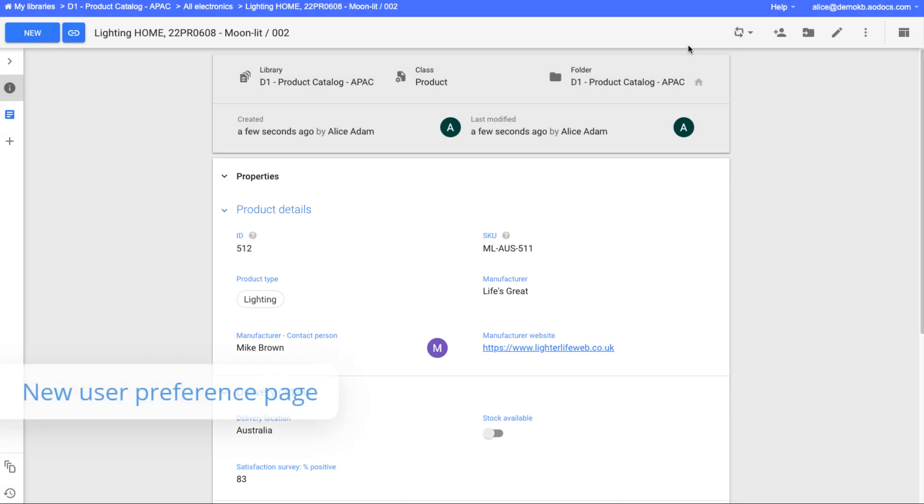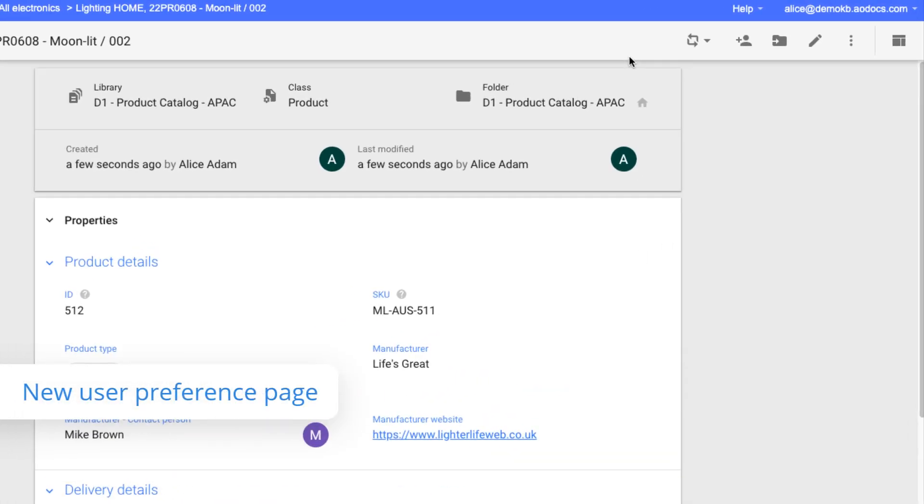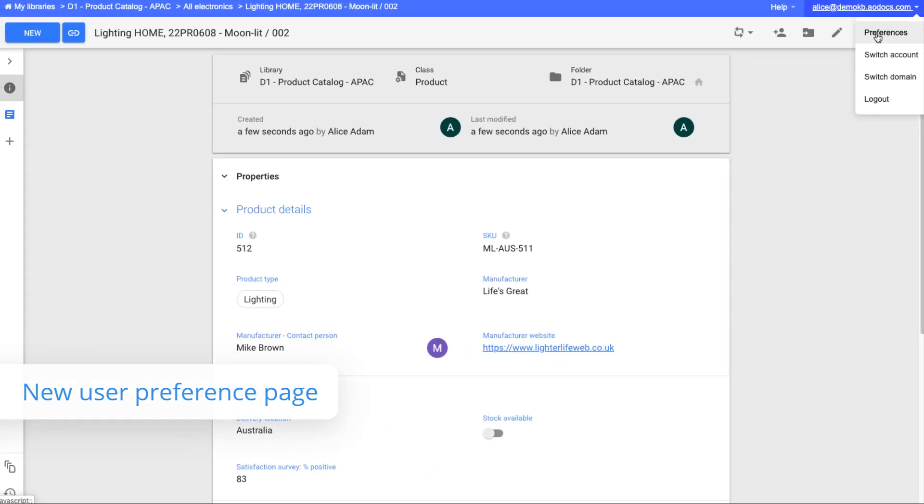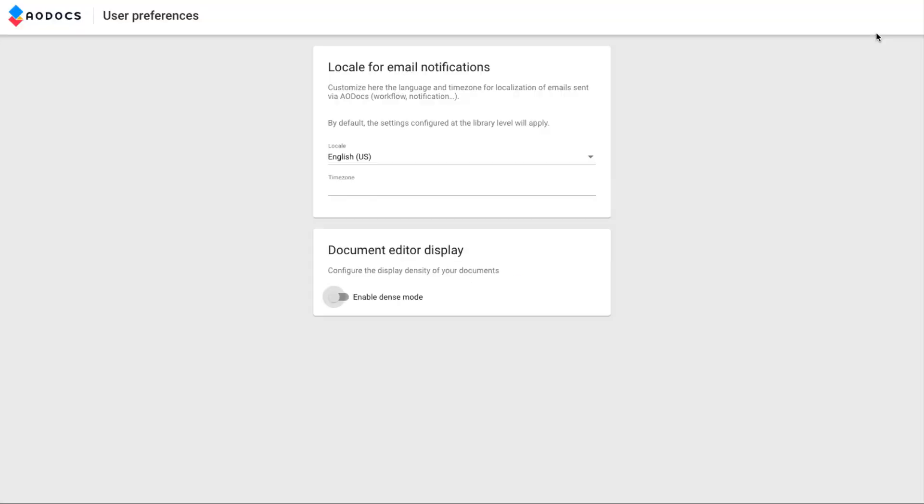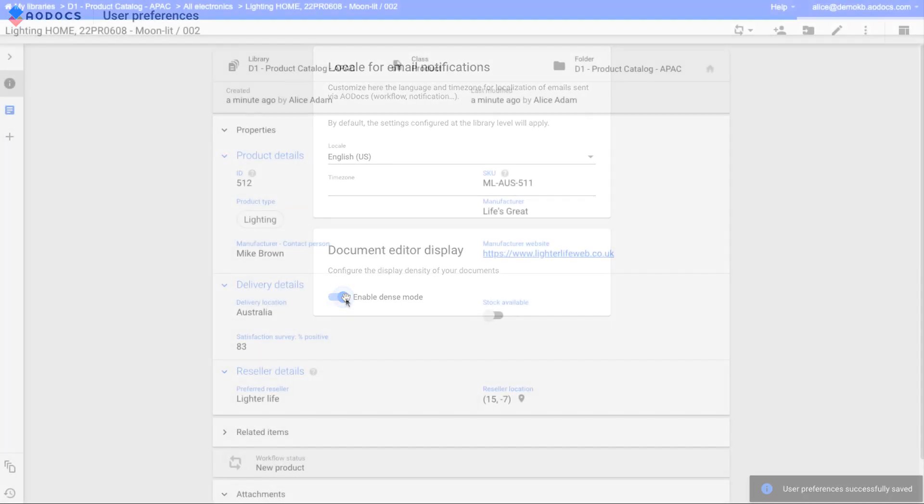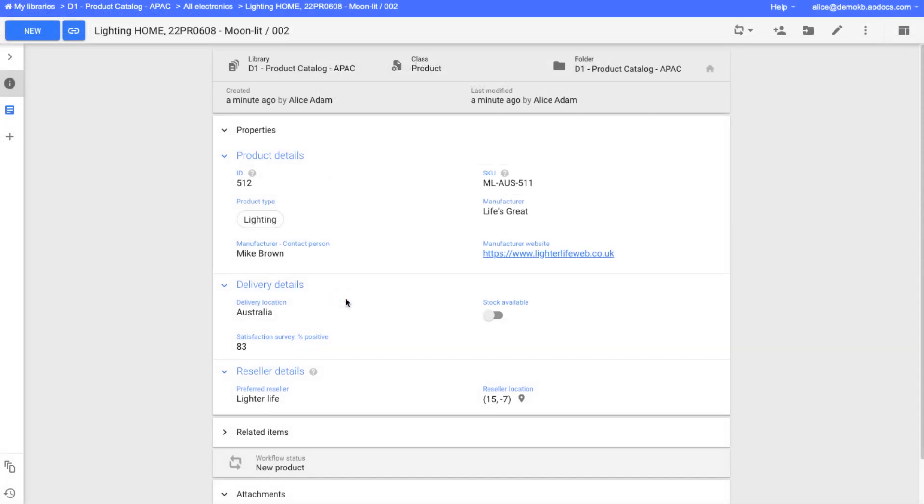We have developed a new user preference page. Here, in addition to being able to select the local time for your emails, you can select to view your documents in dense mode, allowing you to view more properties at once.